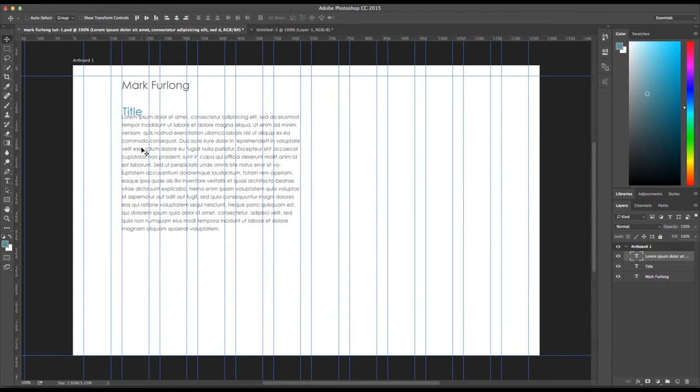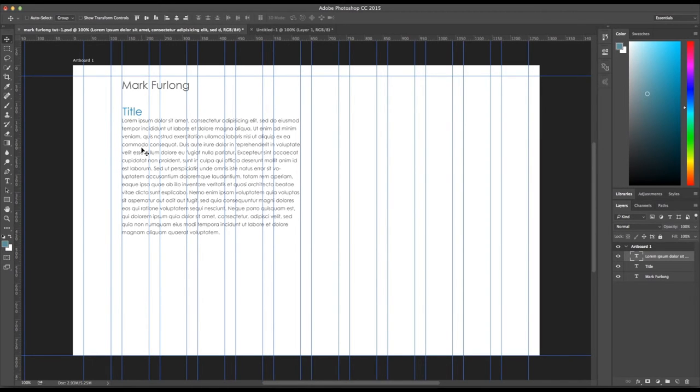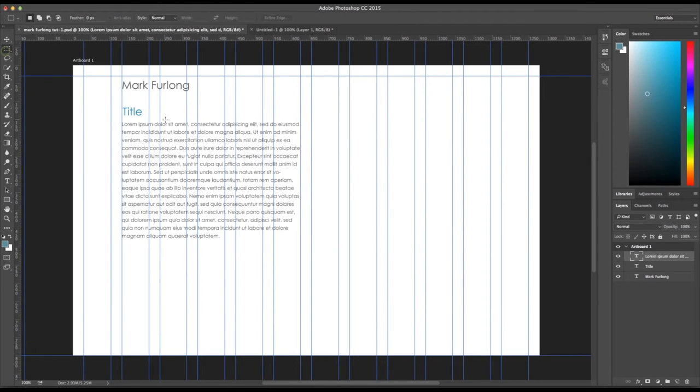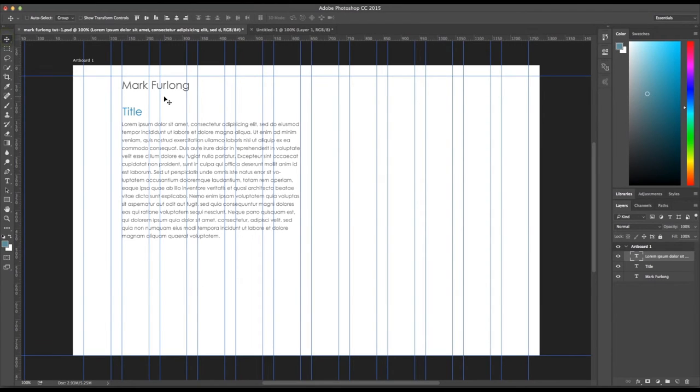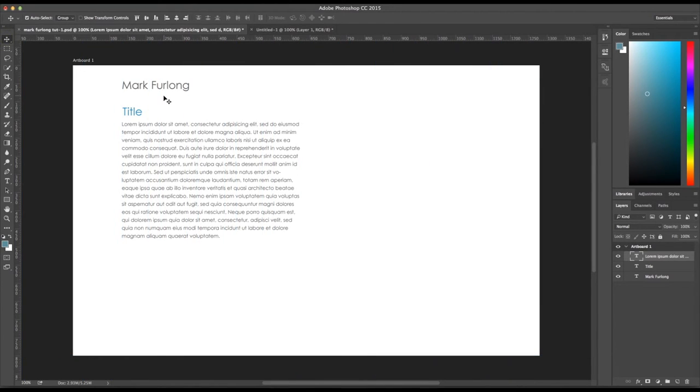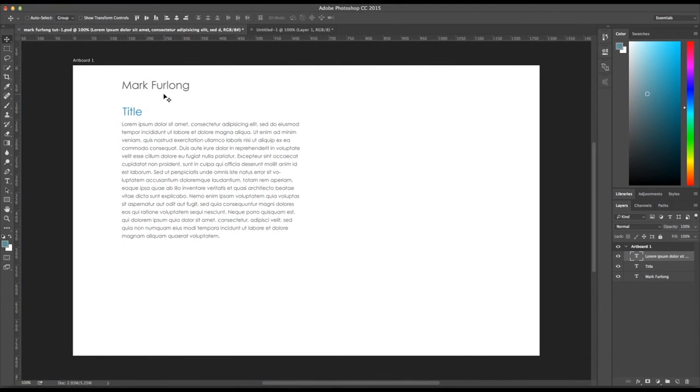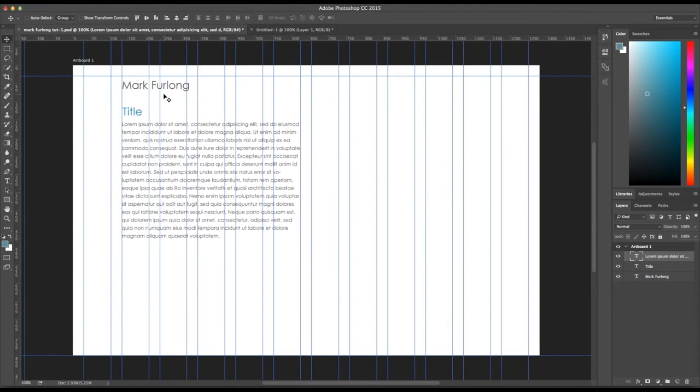If you hold down the Shift key, I'm going to use the arrows, it moves it around in increments of 10 pixels so you can have exactly 20 pixel gap between there. And I'm just going to hide the grid, the Command and the semicolon on the Mac and I think it's Ctrl and semicolon on the PC.